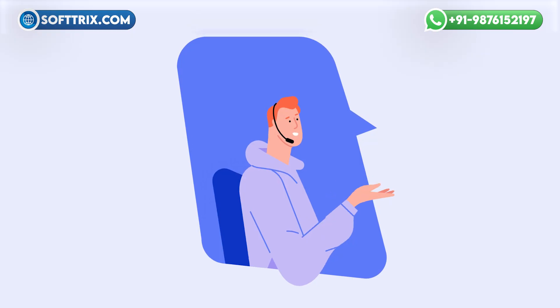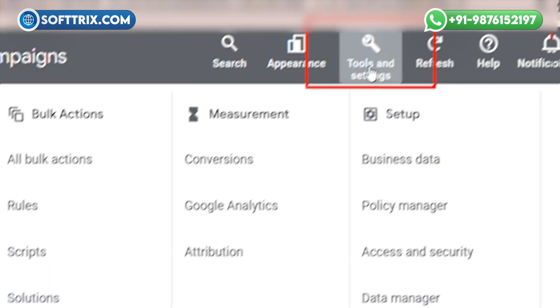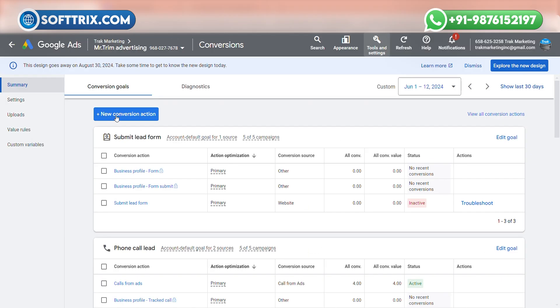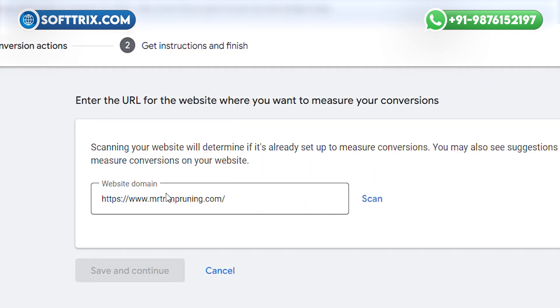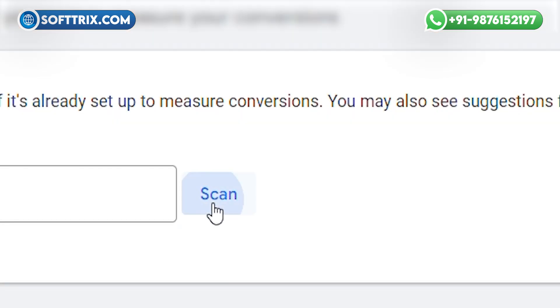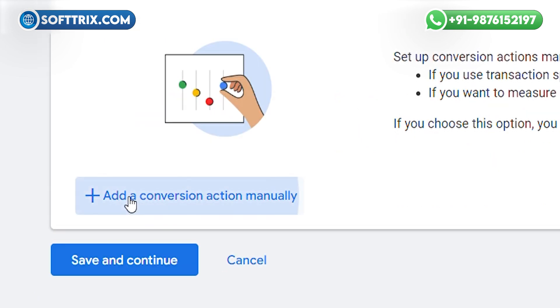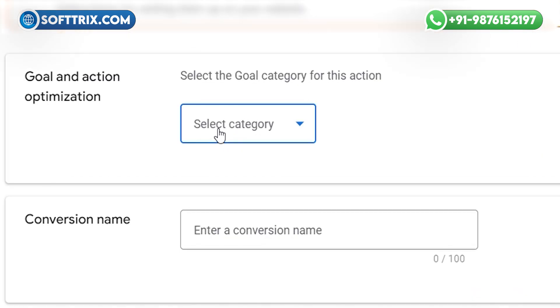You are on my screen now. First of all, you need to login into your Google Ads account. After that, click on the Tools and Settings section and click on Conversions. Click on New Conversion Action and select Website. Now you need to add your website domain here and click Scan. After clicking Scan, click on Add a Conversion Action Manually.